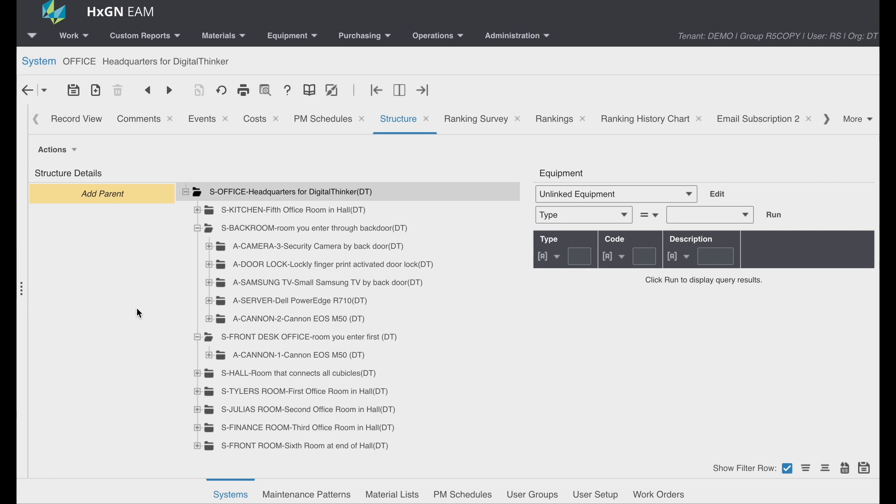Now, it's important to pause to mention there are three types of equipment in Hexagon EAM that can be incorporated in your equipment hierarchy: systems, positions, and assets.